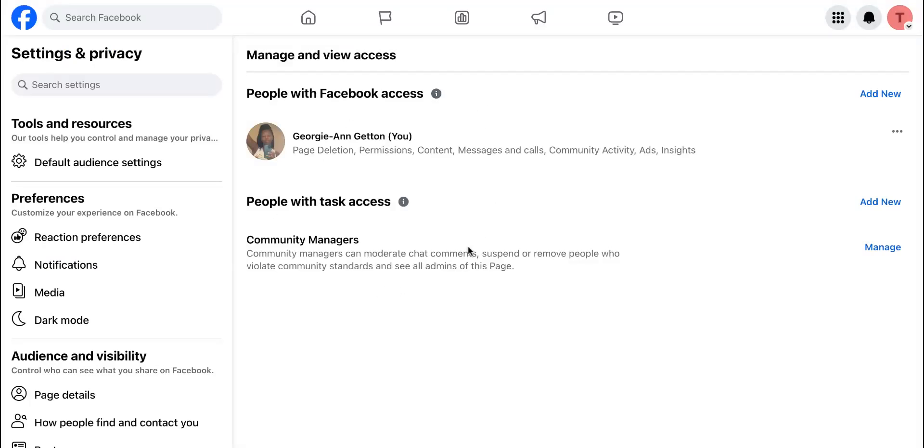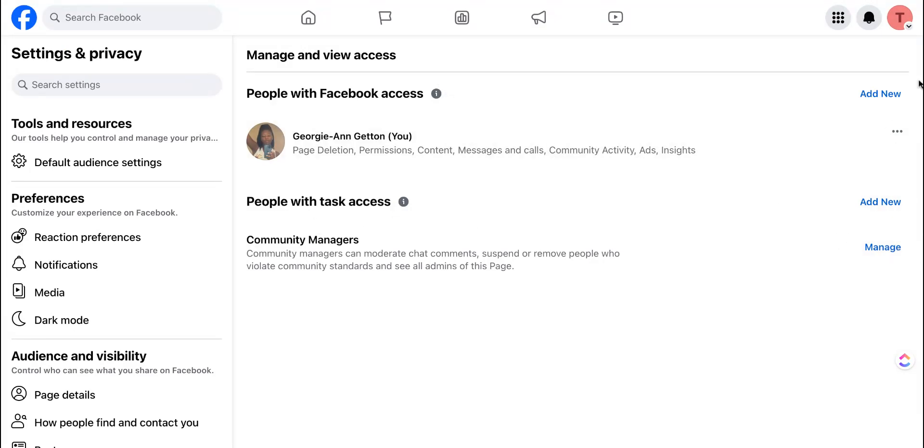When you are on the page access side, you'll have the opportunity to add people with Facebook access and add people with task access and community managers.